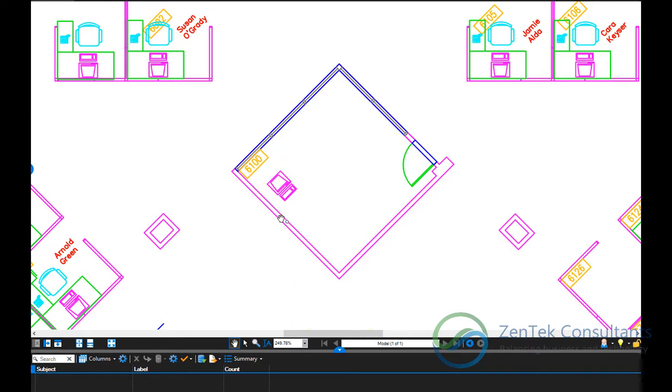throughout your document or entire document sets by simply drawing a rectangle around the symbol that you want to find and letting BlueBeam run its search?